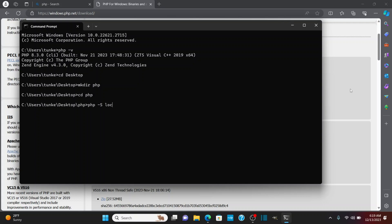Then localhost, and then the port you want it to be on. So let's say 4,000. Hit enter, and you'll see that the server has started.